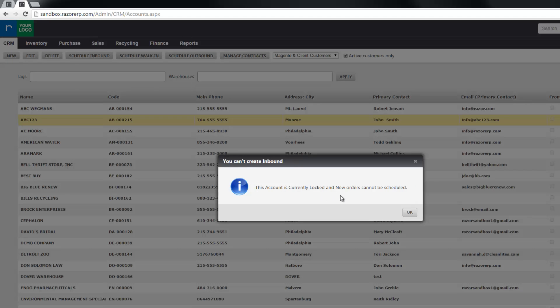So that's the difference between making an account inactive versus locking an account. Both freezing the account in some way or another, but locking it is really the true way to freeze an account.